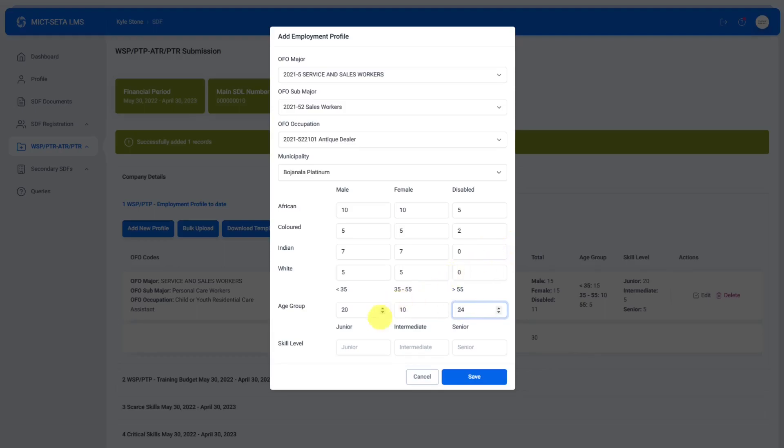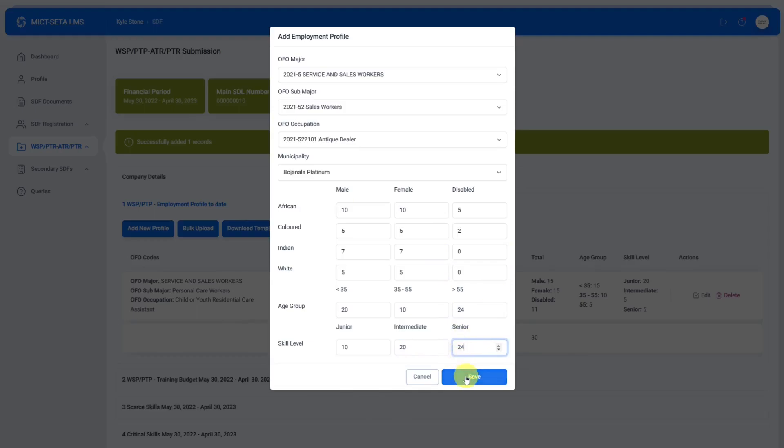Then the age groups. How many do we have here? Let's say 20 there. I think 10, 20 and 24. Again all these numbers need to add up correctly for you to get through by clicking on save.